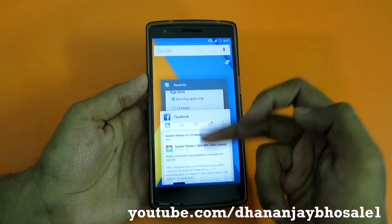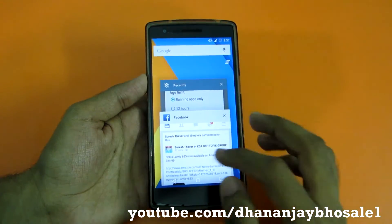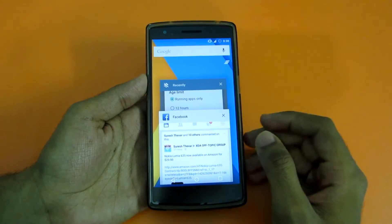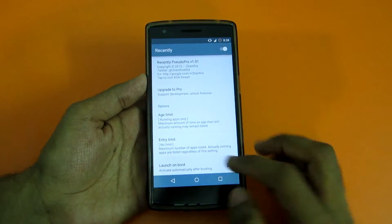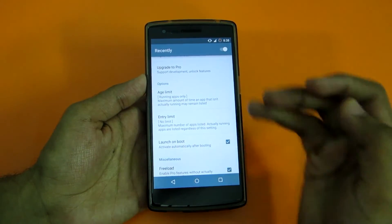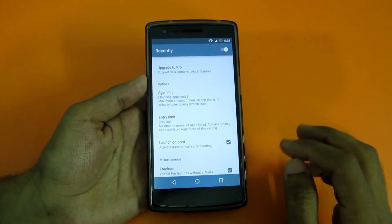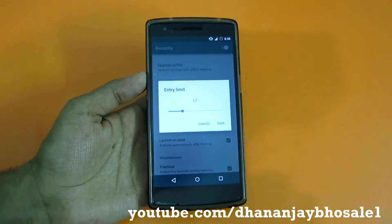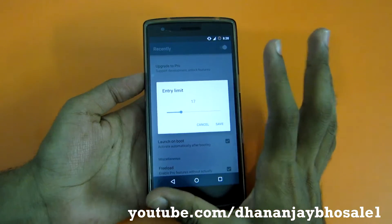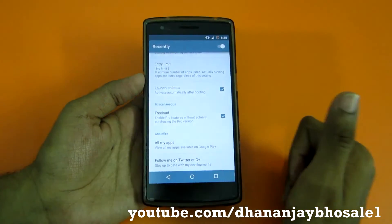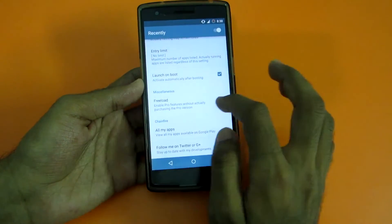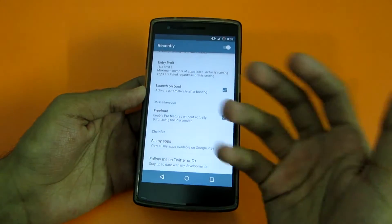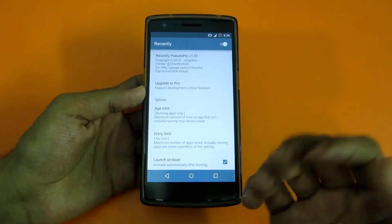The messaging app is not shown because it's not running in the background. This is very useful since unnecessary apps that are not running won't clutter the tray. The 'Entry Limit' is the maximum number of apps listed, but actually running apps are listed regardless of this setting — so even if you select 17 and 20 apps are running, all 20 will be shown. I also prefer enabling 'Launch on Boot.' One of the best things is that you get a free Pro load that enables Pro features without purchasing — that's quite nice of the developer.